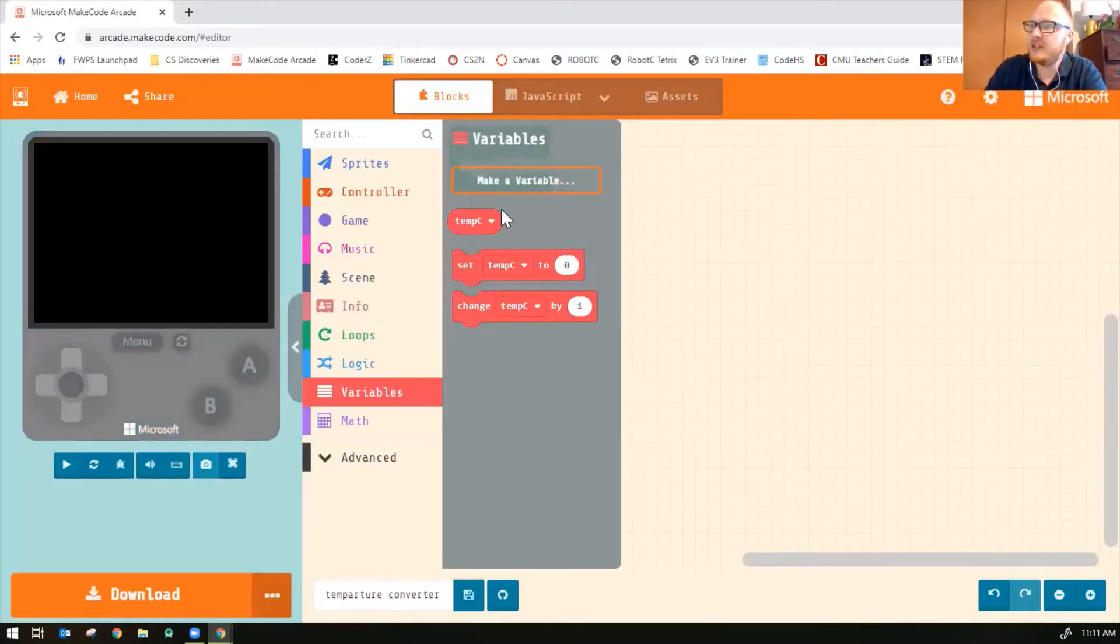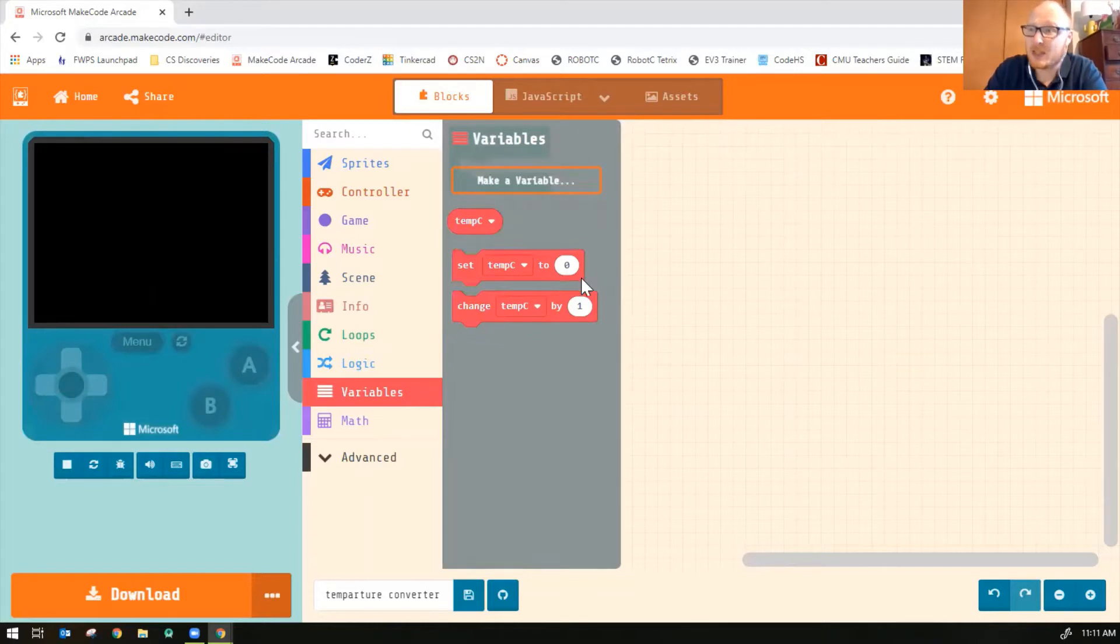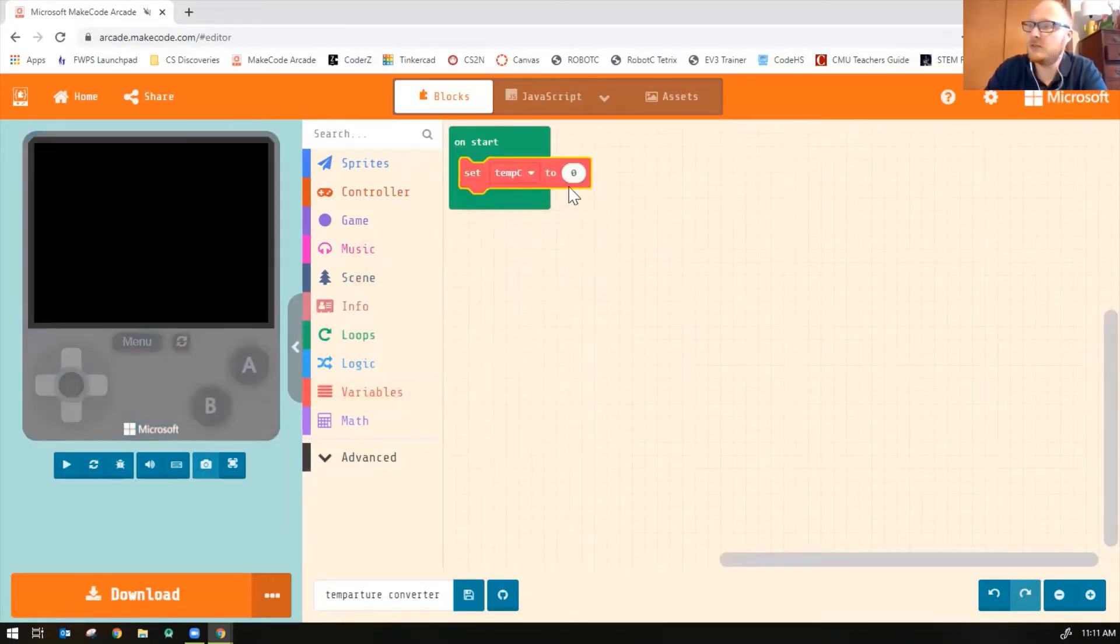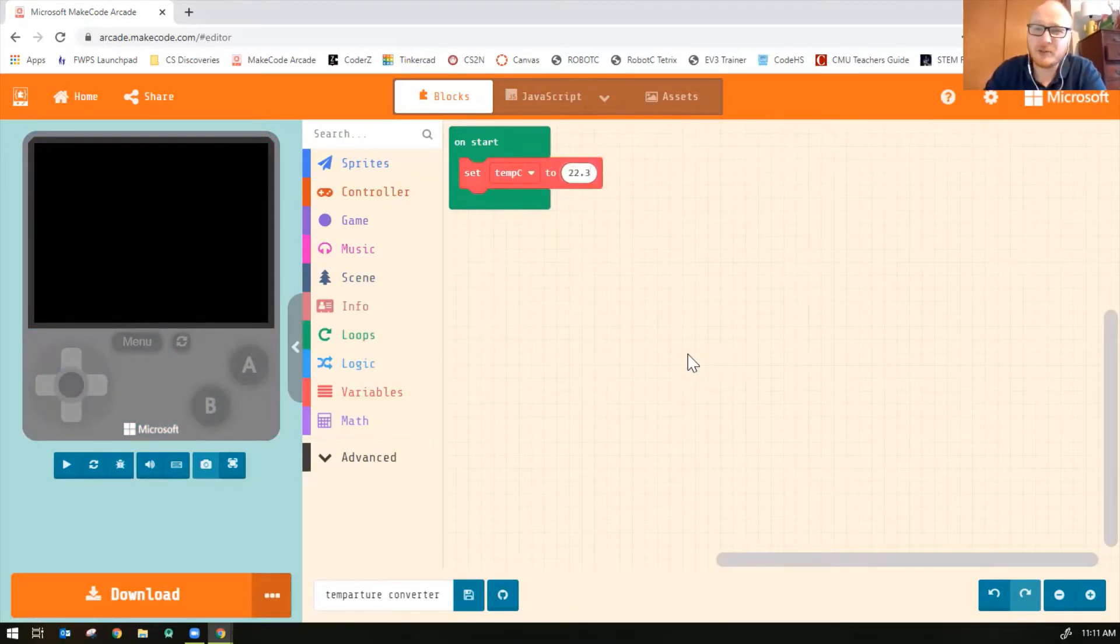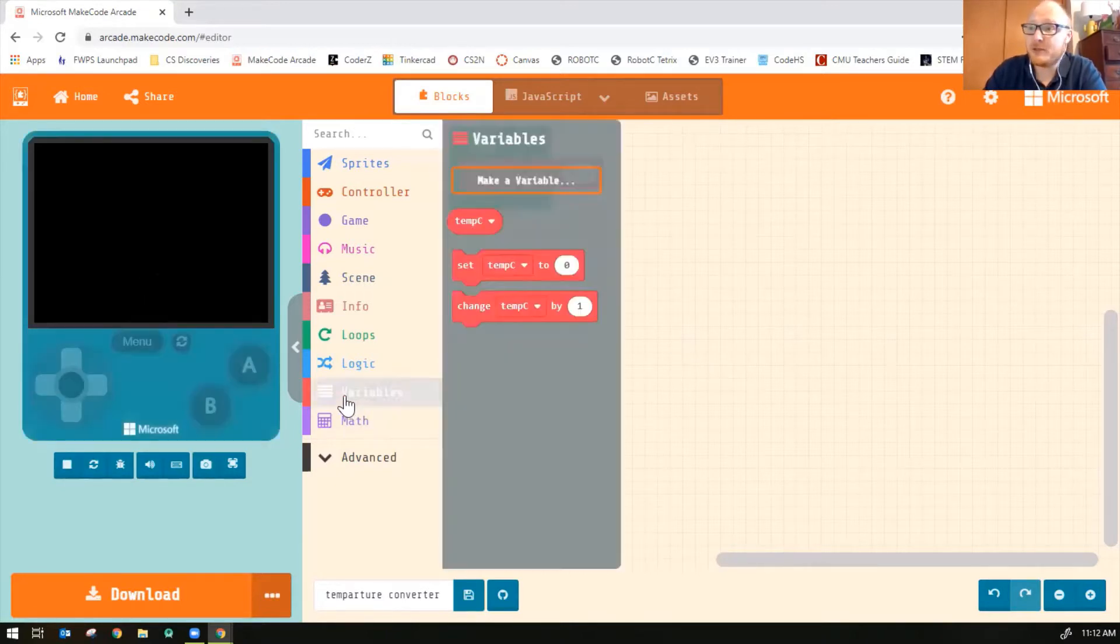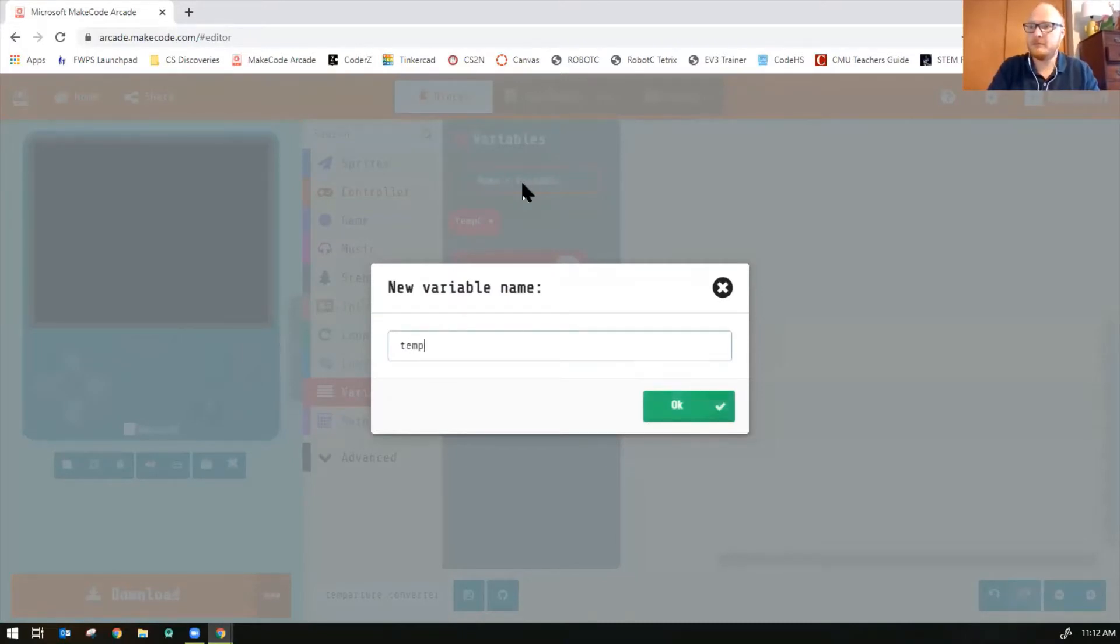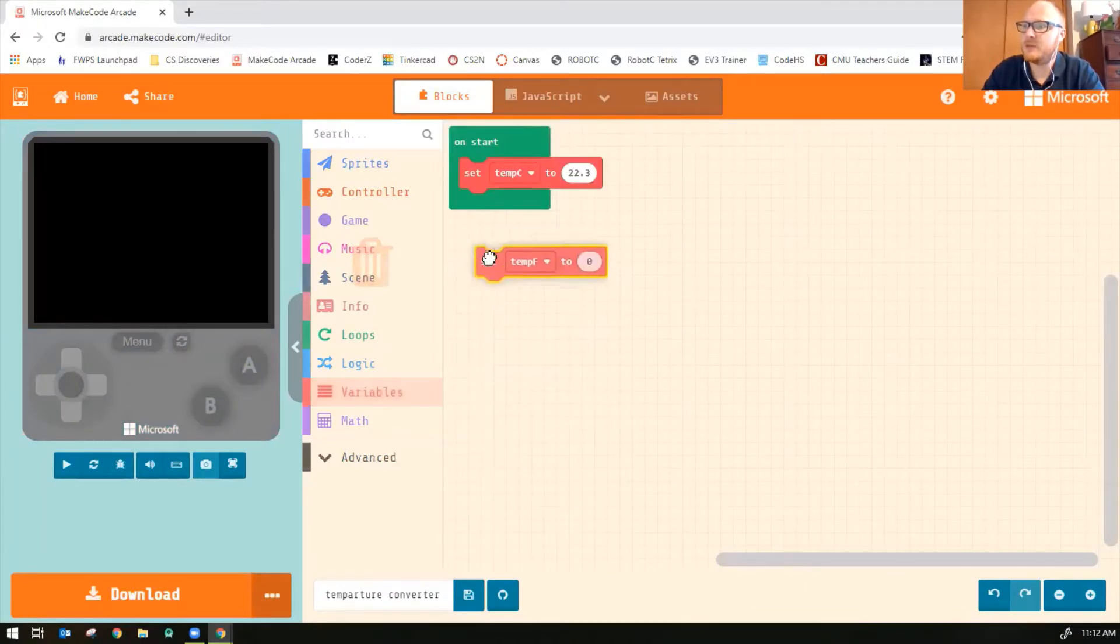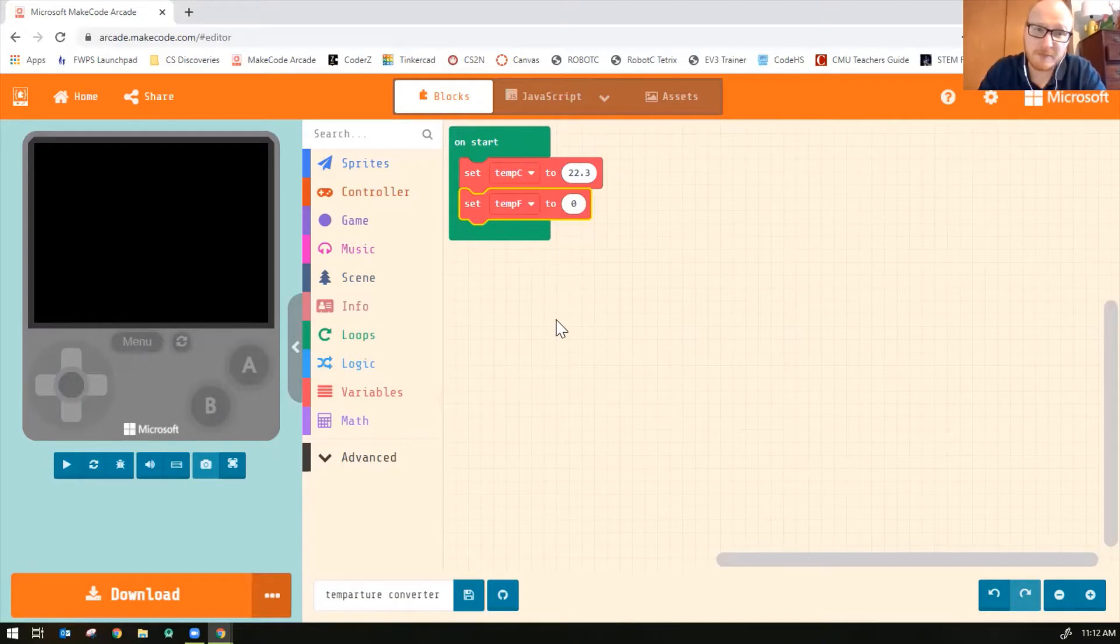Now notice when you make a variable now you finally get some blocks down here. So let's do set temp C to any number. It doesn't matter what you put in there. OK, let's make another variable called temp F for Fahrenheit. And we'll set temp F to, again it doesn't matter what you put there. I'll just leave it zero.